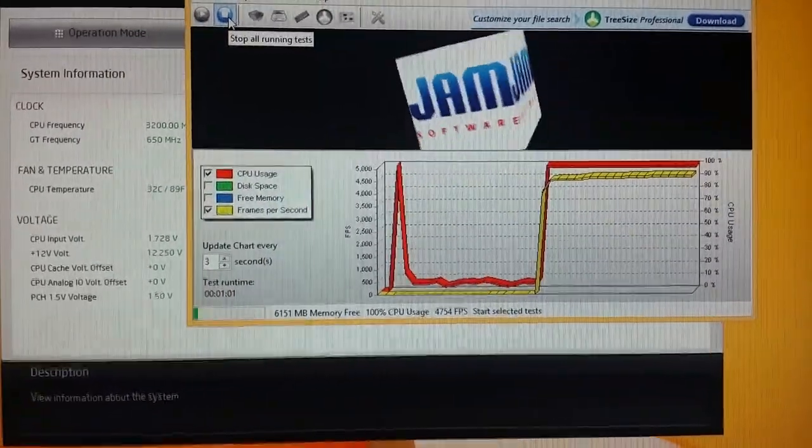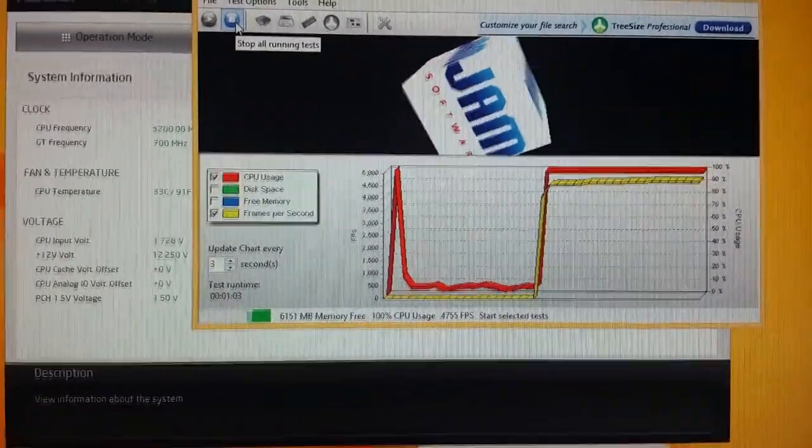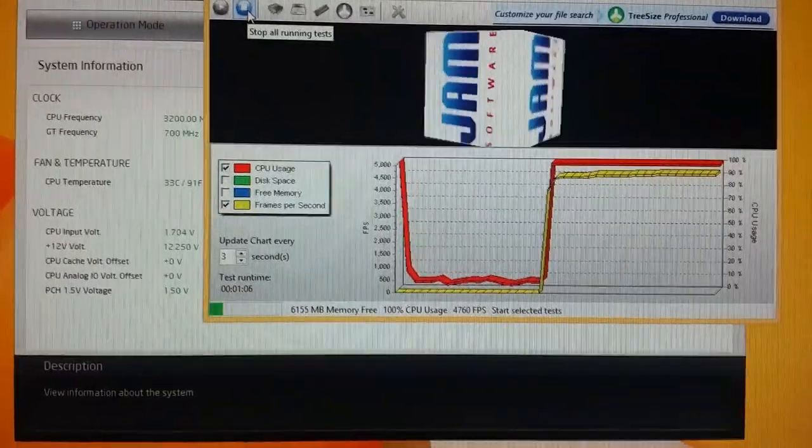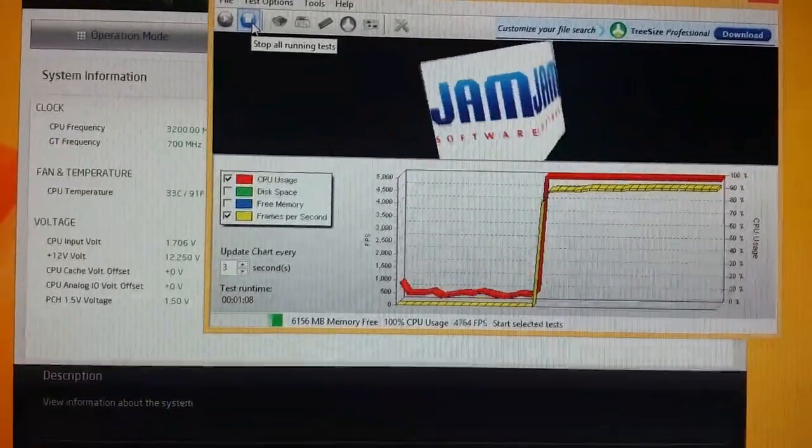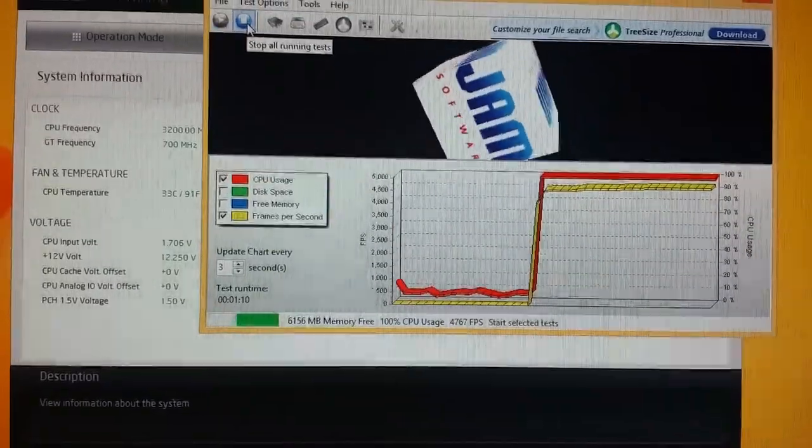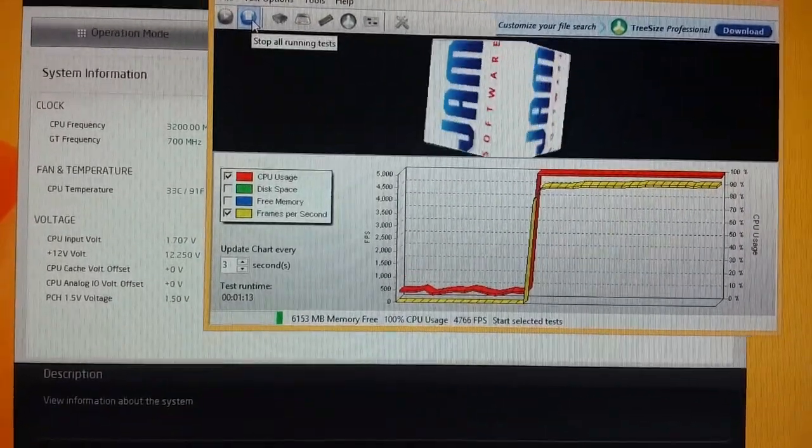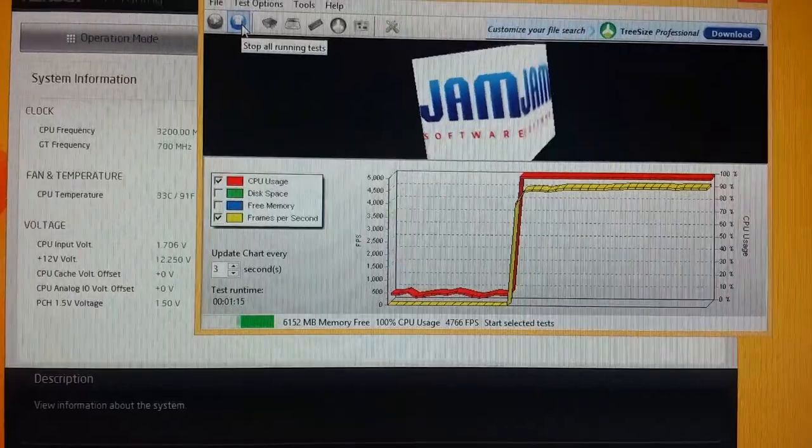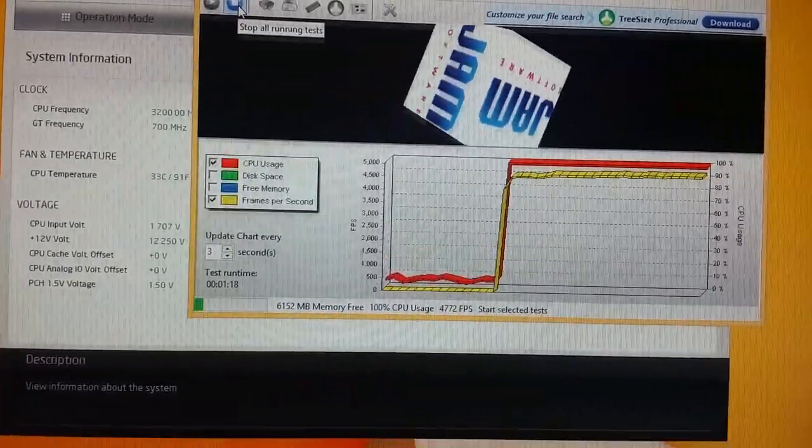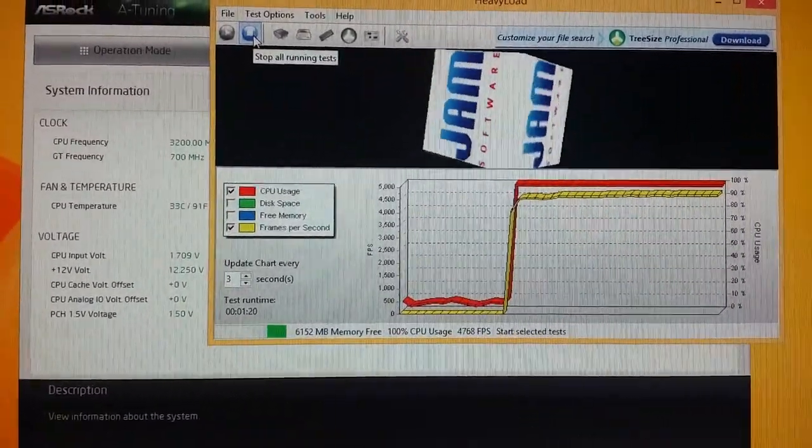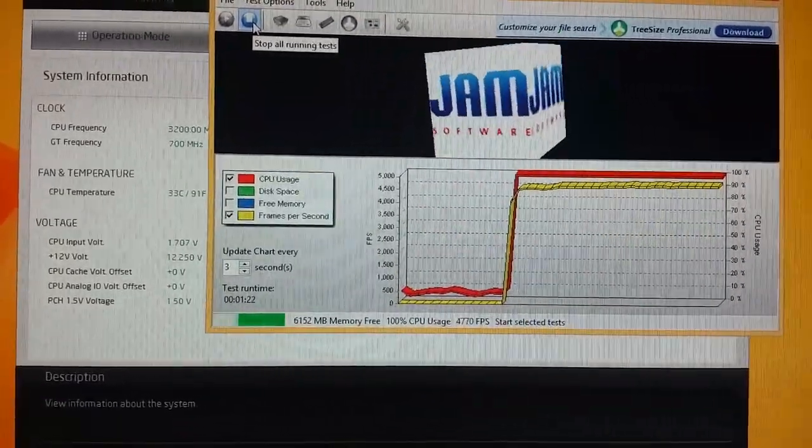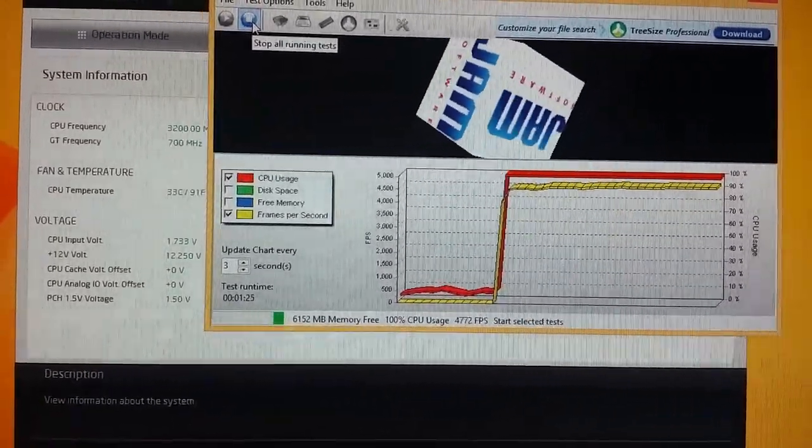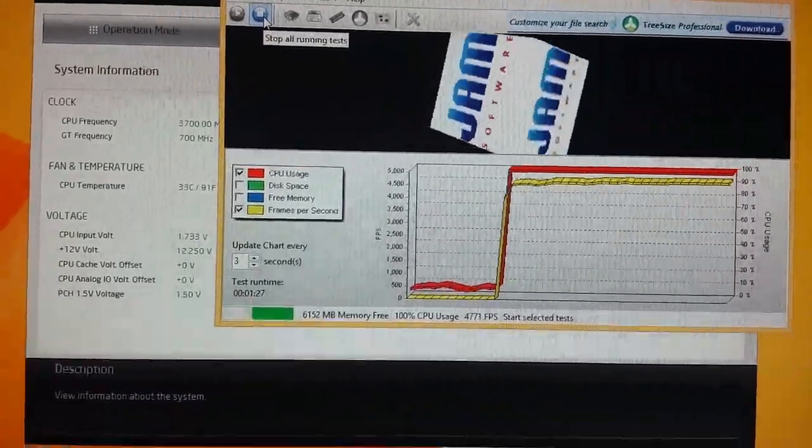Alright, we're gonna conclude this build here. I'll make sure to put the hopefully very happy and satisfied owner of this build, his Twitter and everything, in the video description so you can contact him about how this thing's holding up, which I guarantee will be good. Alright guys, this has been Tyler with Lost Legion. Take it easy.